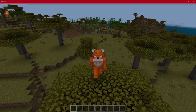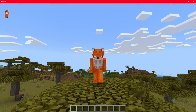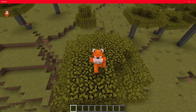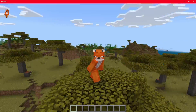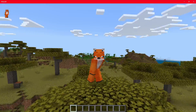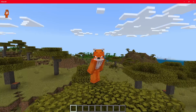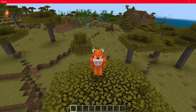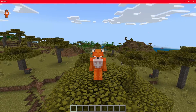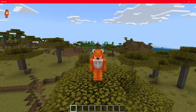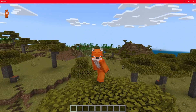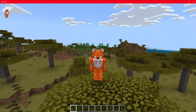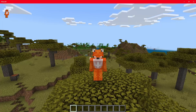Hey guys, welcome back to 'How to Learn JavaScript for Minecraft Bedrock.' In today's video we're on part two of the series. If you haven't checked out part one, it's in the top right-hand corner of your screen. In part two we're going to be looking at event listeners and event signals.